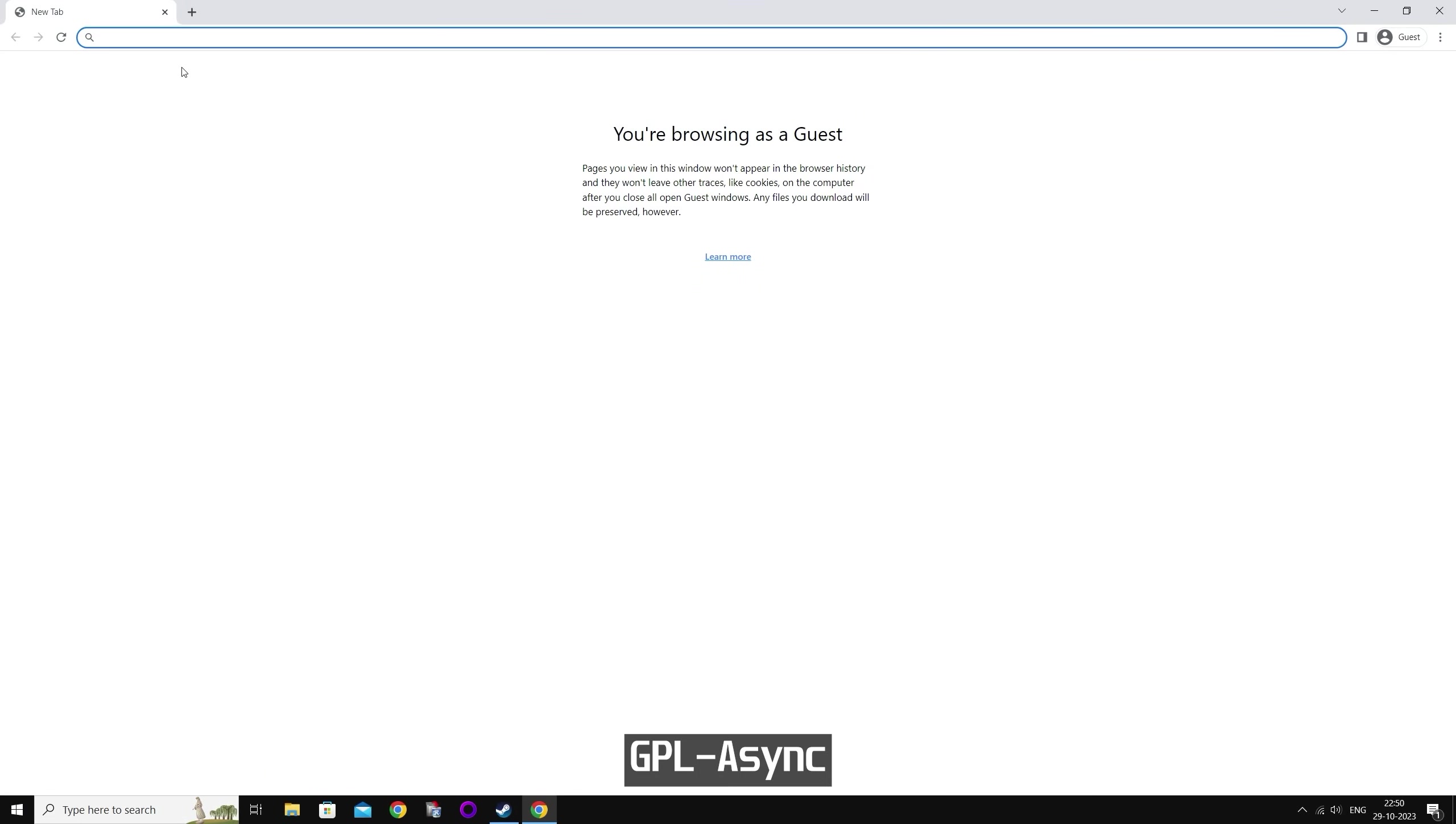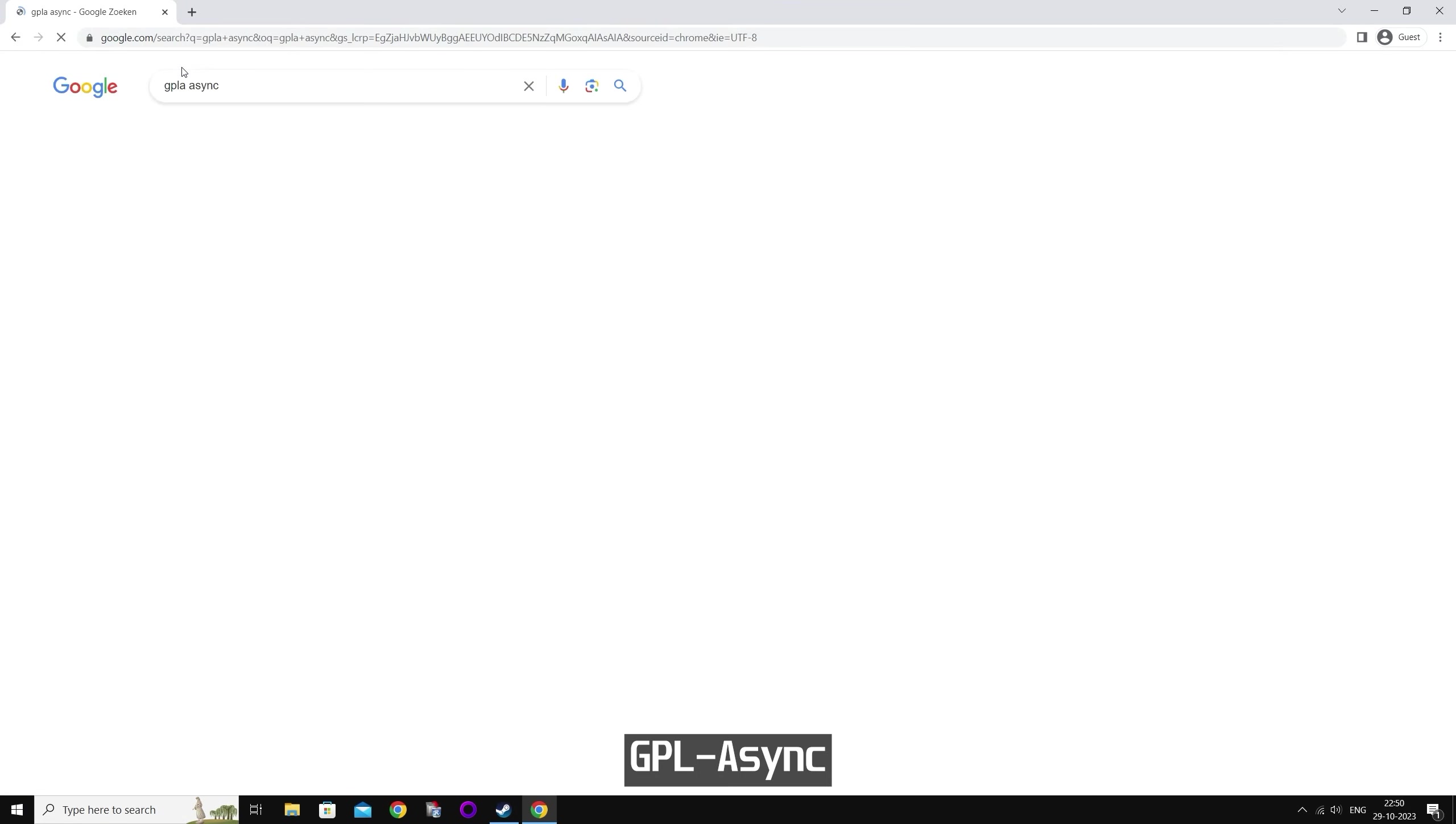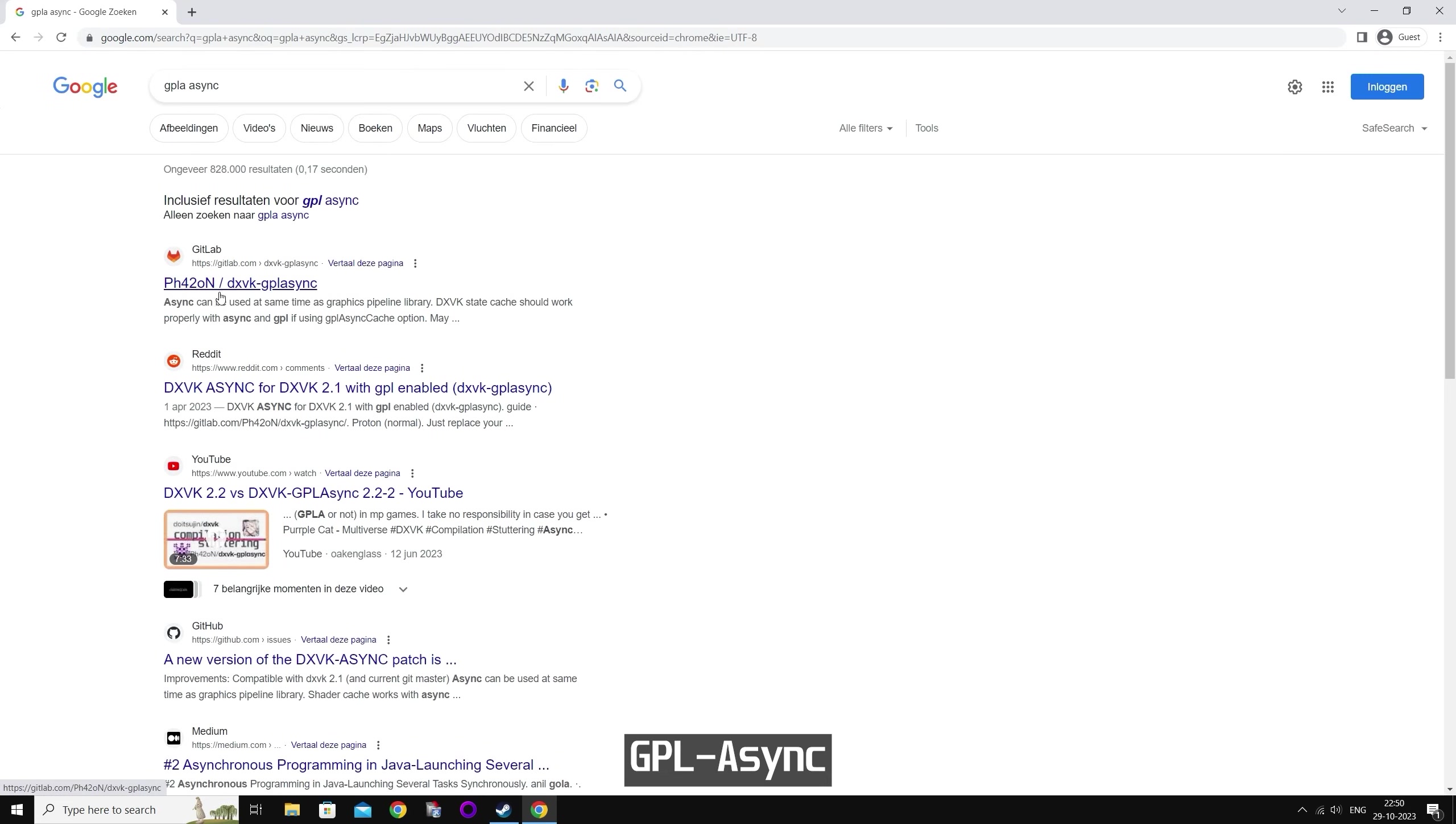Open your browser and type in gpla async. I'm going to press the first link from GitLab from this person.